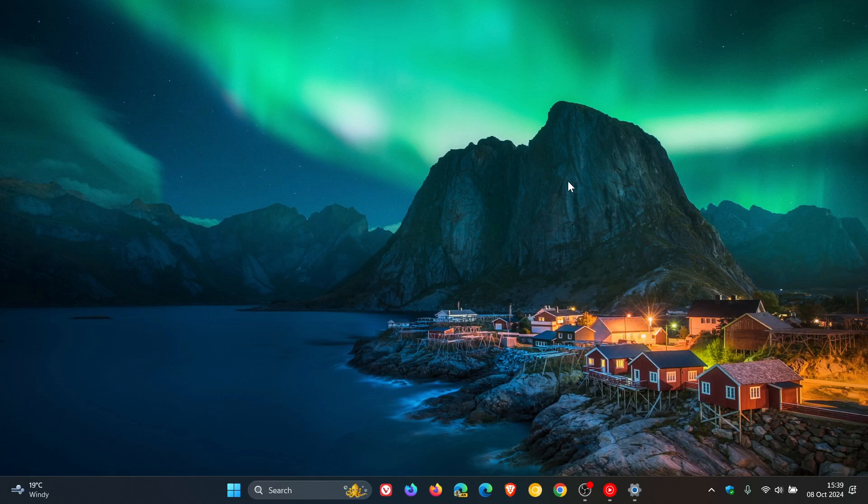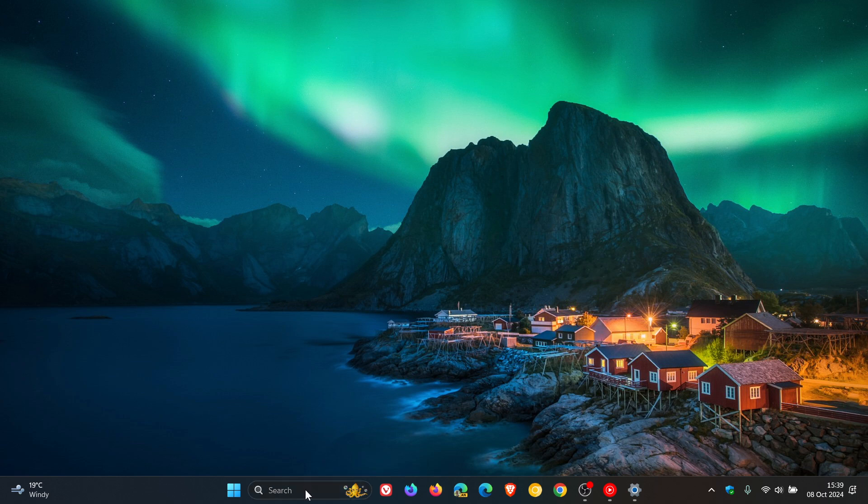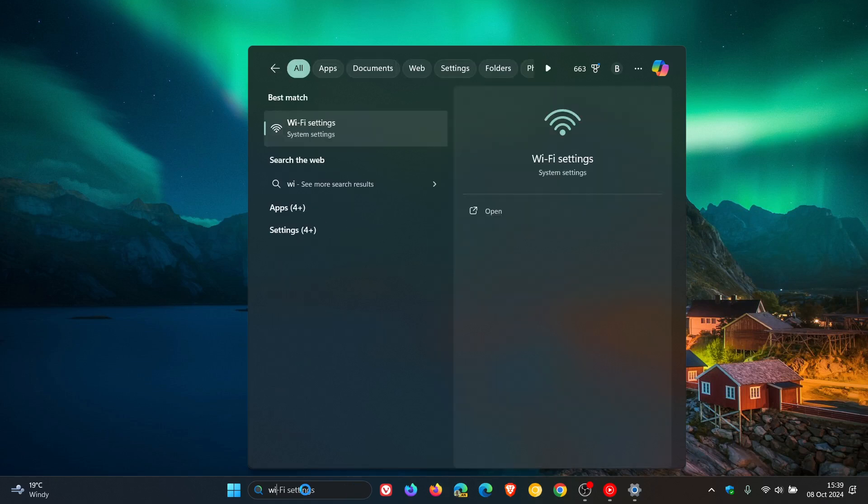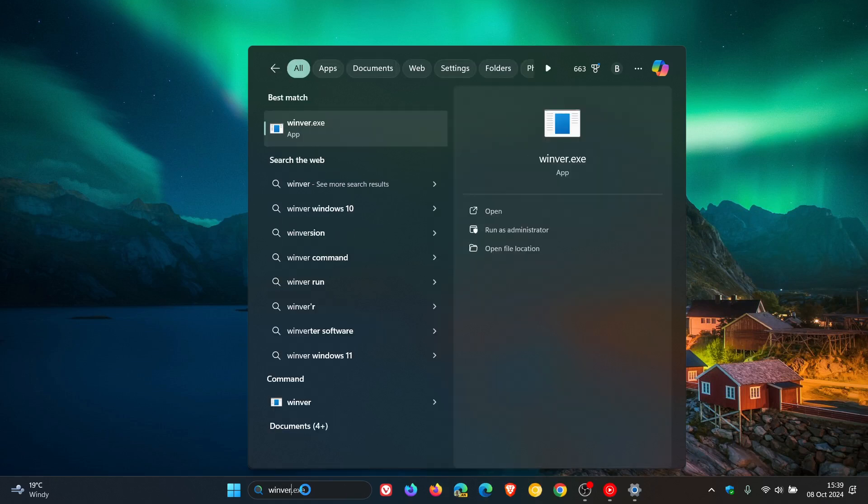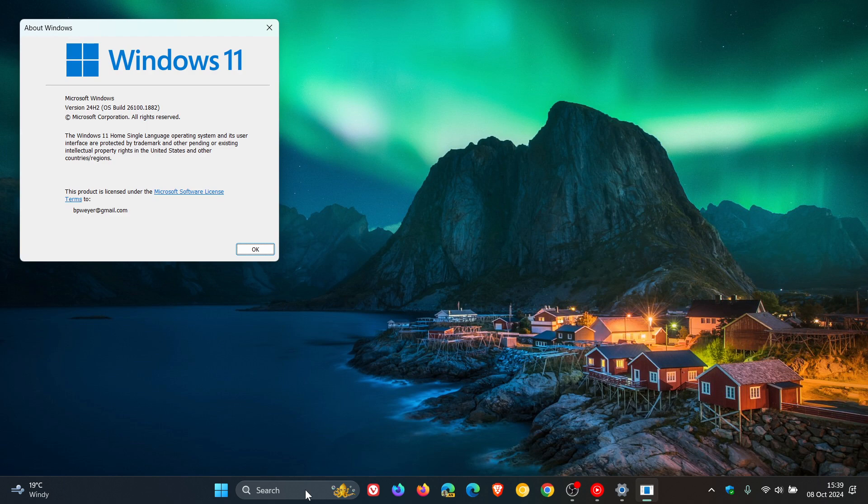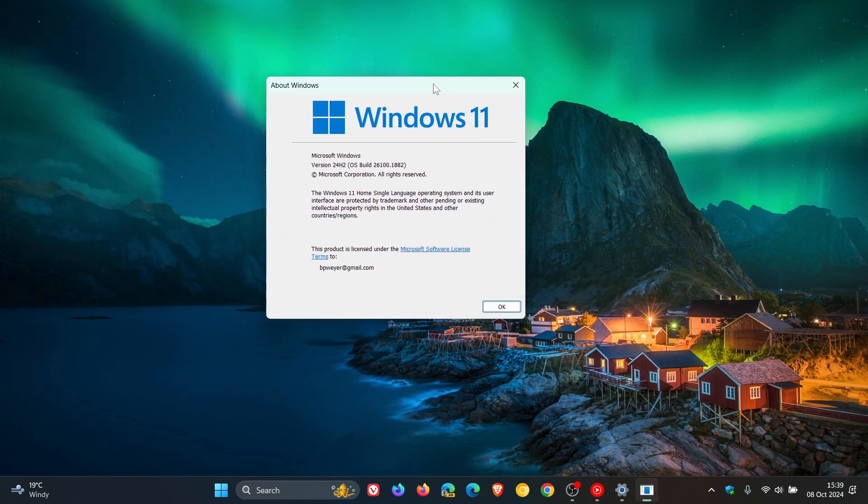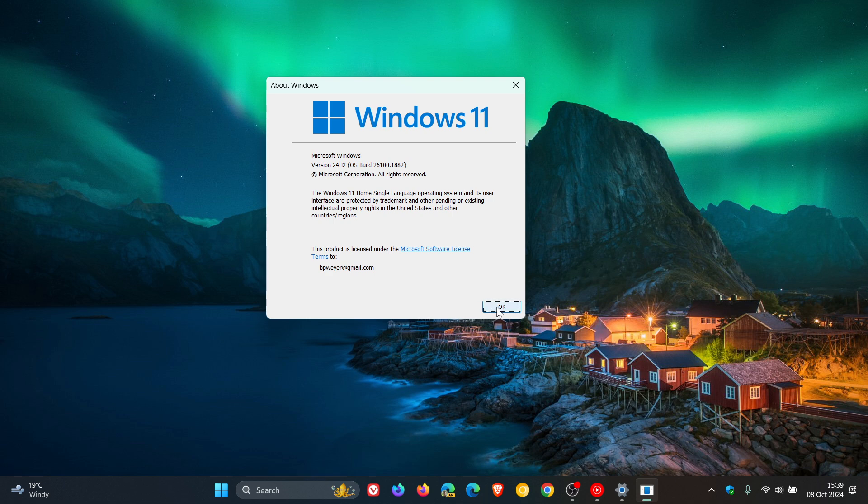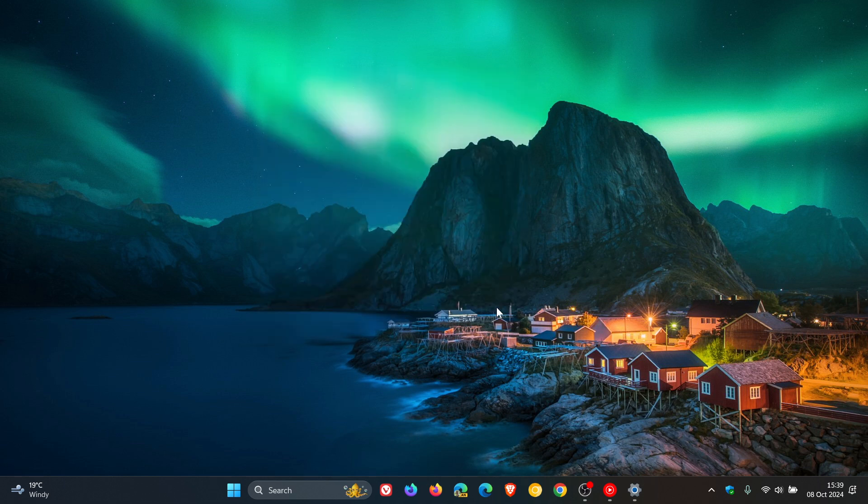And just on a side note, if you do not know what version of Windows 11 you are running, you can head to your search, enter Winver, hit enter, and this is the About Windows menu. And you'll see your version. I'm currently on the latest stable release, 24H2, so if you are on 21H2 Enterprise and Education or 22H2 Home and Pro, then you need to make a plan because Microsoft is going to be moving you along.